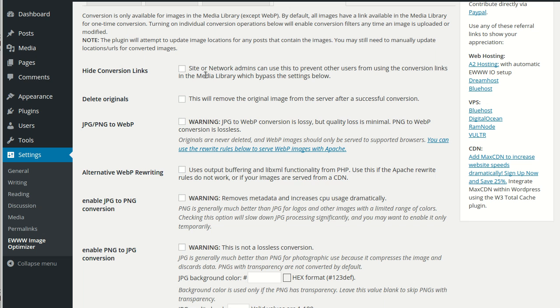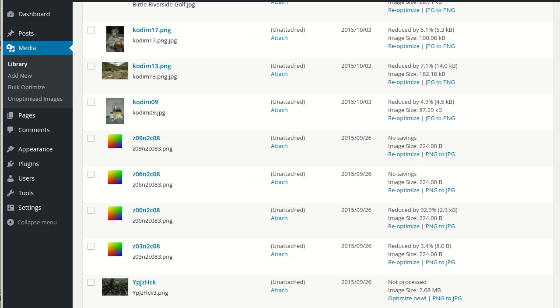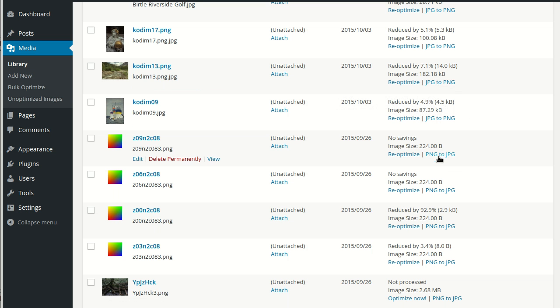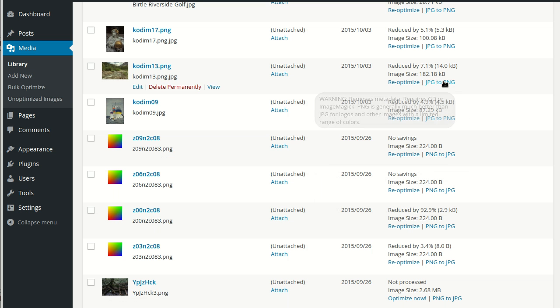Under conversion, network admins on a multi-site install can use this setting to hide the conversion links that show up in the media library like this: PNG to JPEG and JPEG to PNG.